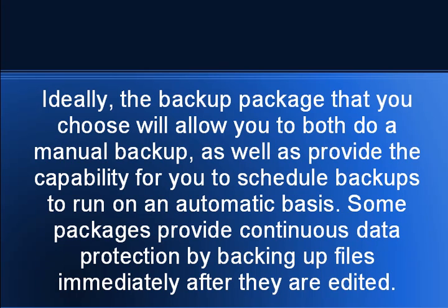Ideally, the backup package that you choose will allow you to do both a manual backup as well as provide the capability for you to schedule backups to run on an automatic basis. Some packages provide continuous data protection by backing up files immediately after they are edited.